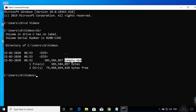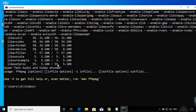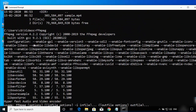To verify FFmpeg is installed, just type ffmpeg and press Enter. This will show the version — we have version 4.2.2 installed — along with all the options and flags you can use with FFmpeg.